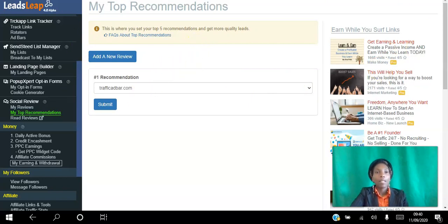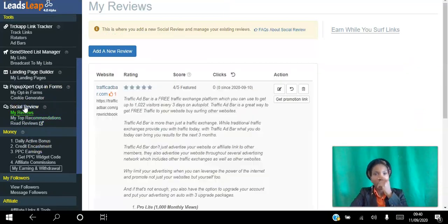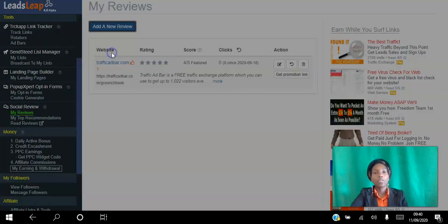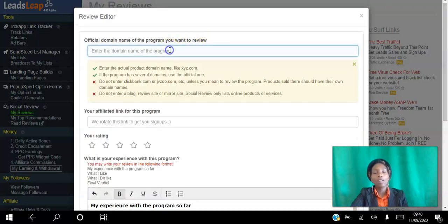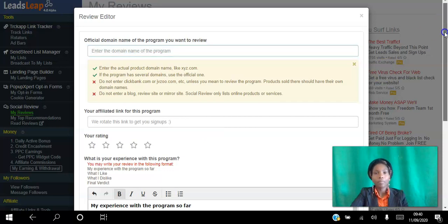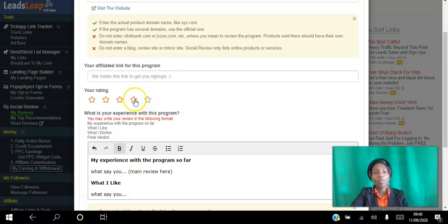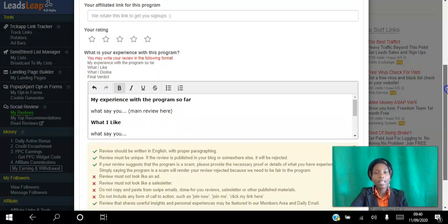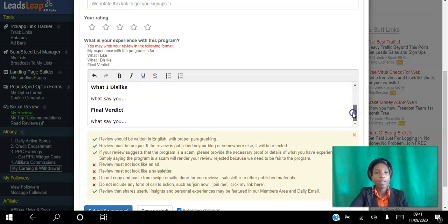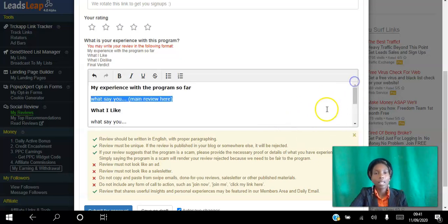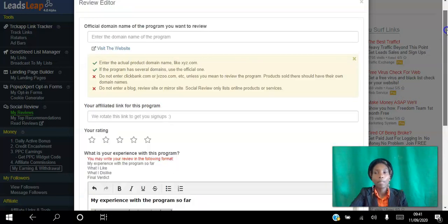You can do this as a free member as well. In writing your review you enter the domain of whatever program you're reviewing, add your affiliate link, give it a star rating — be honest, don't always give it five stars. There's a template provided: it shows your experience of the program, what you like, what you dislike, and a final verdict. You take your time to write that once and then it's on Google and visible to members of the platform, promoting whatever you want to promote.